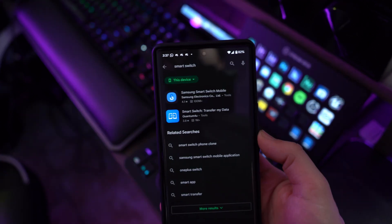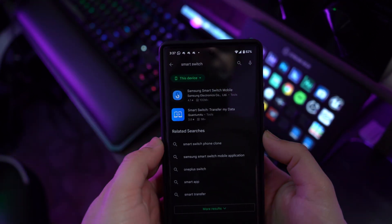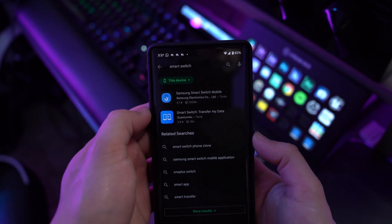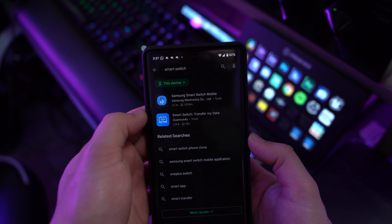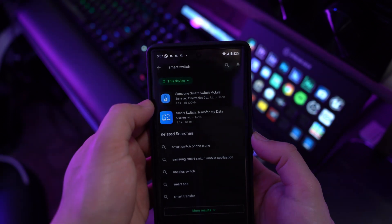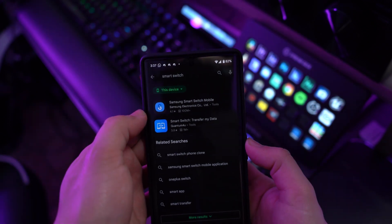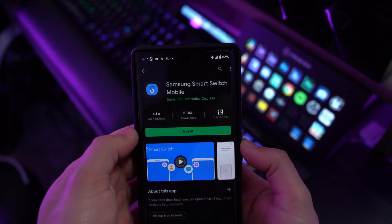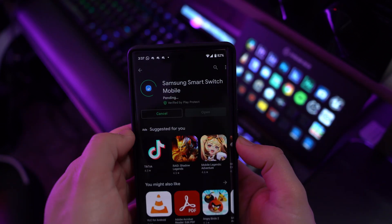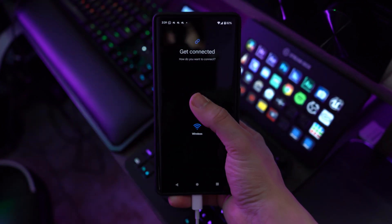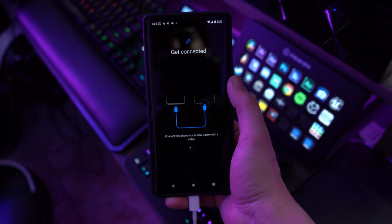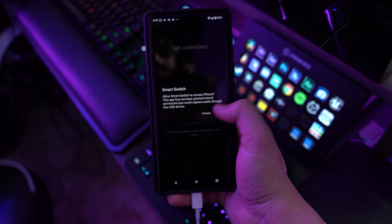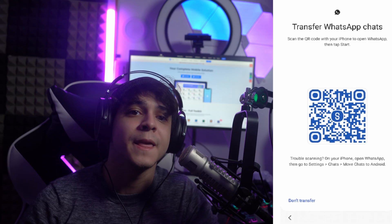Go through all the different setup steps and connect your Android to a stable Wi-Fi network. Once you get to the screen where the Android device asks about transferring data, select the option of transferring data from an existing device. Step three: download the latest version of Smart Switch on your Android device — since it's Samsung — launch it, and select the option to transfer from iPhone or iPad.